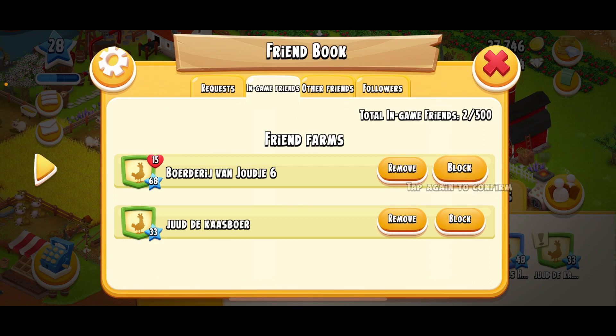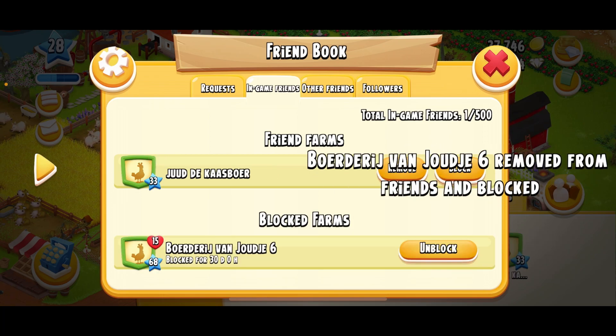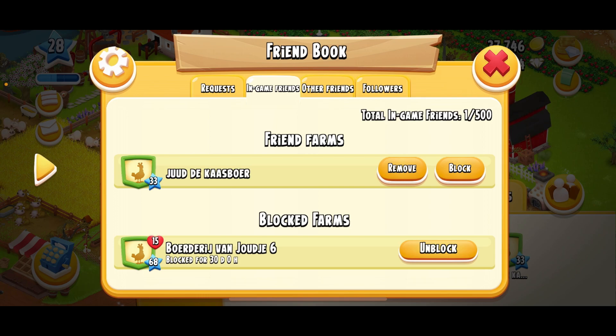Click on block, then click again to confirm. And if you want to unblock them, you can just click on unblock right here.